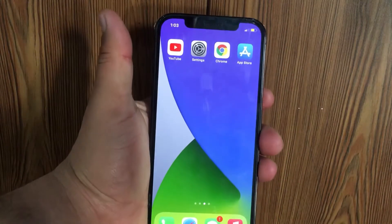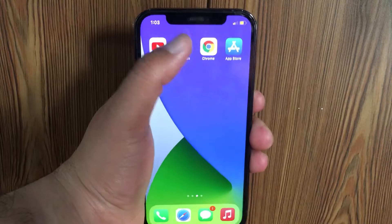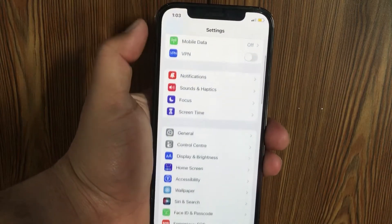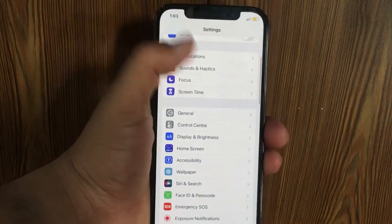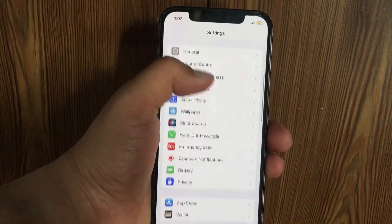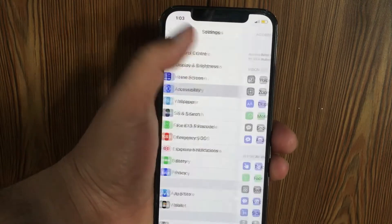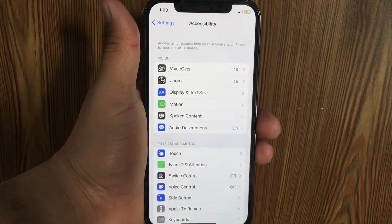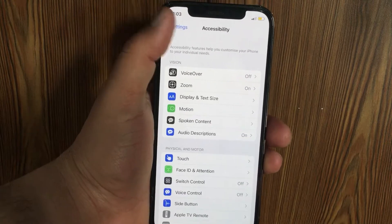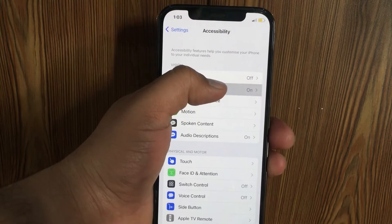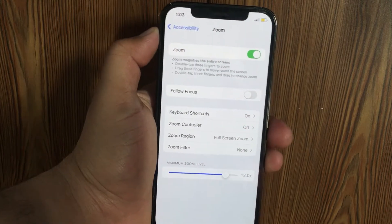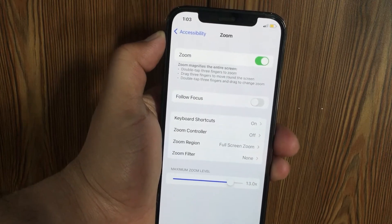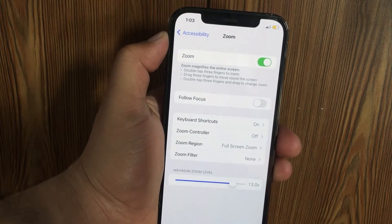Open the Settings app on your iPhone and scroll down. Tap on Accessibility, then click on Zoom under Accessibility. Now click the green button next to Zoom to turn it off.